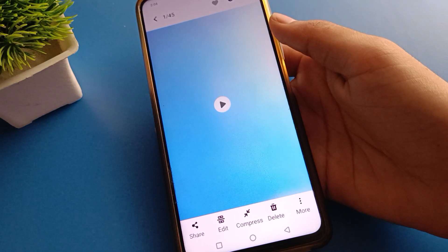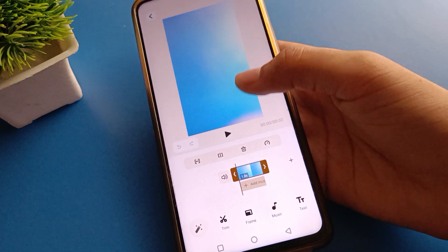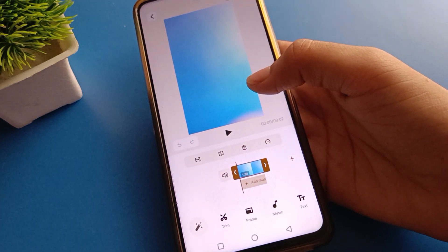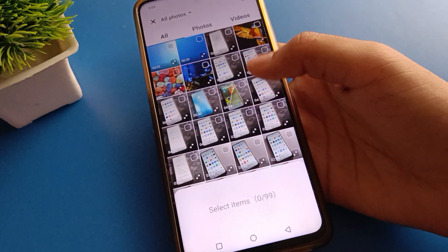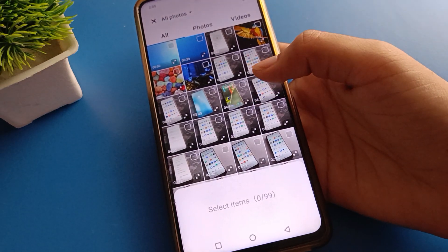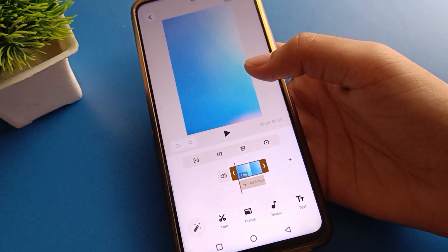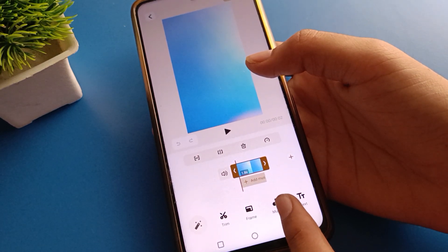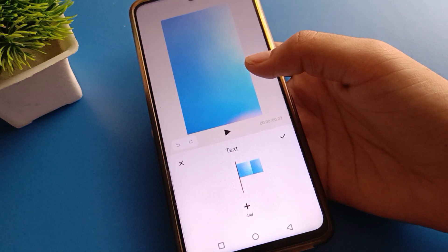You can edit your video — click here to edit the video. If you want to add a photo on the video, click the plus icon and you can add a photo. If you want to add music, click here and you can add music.